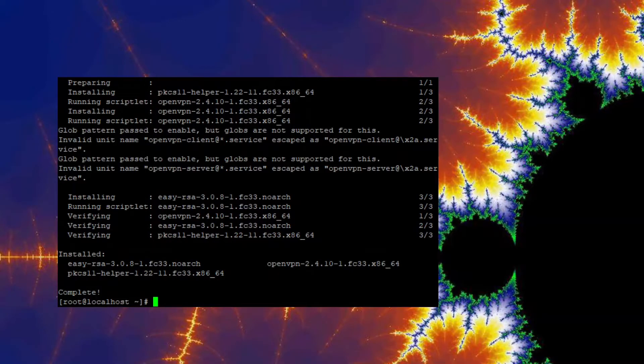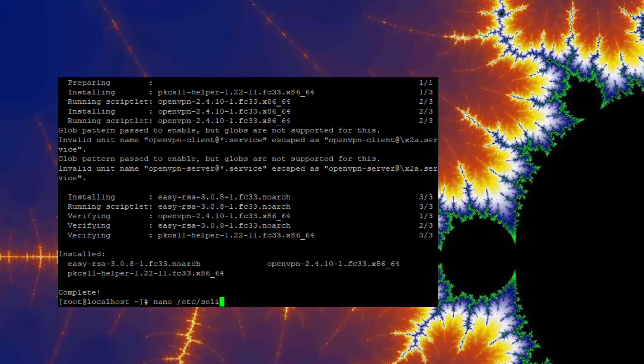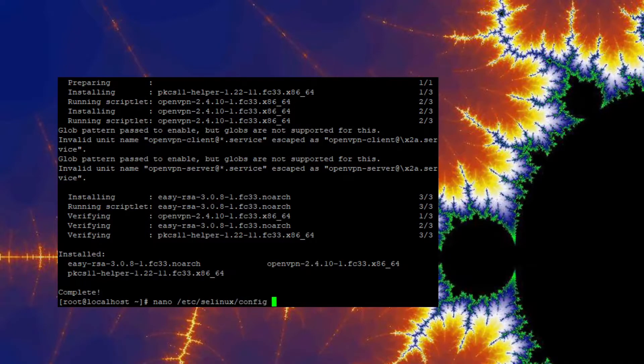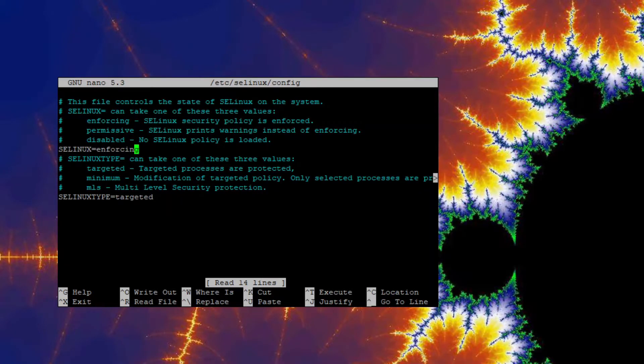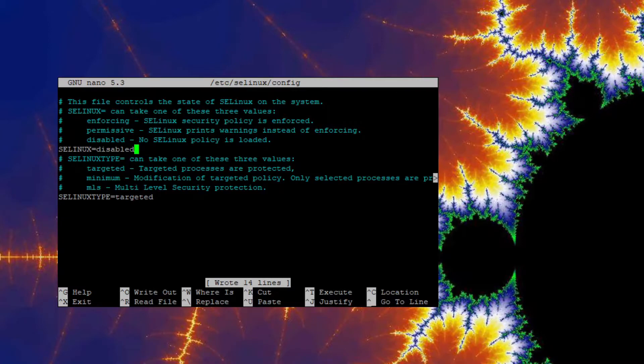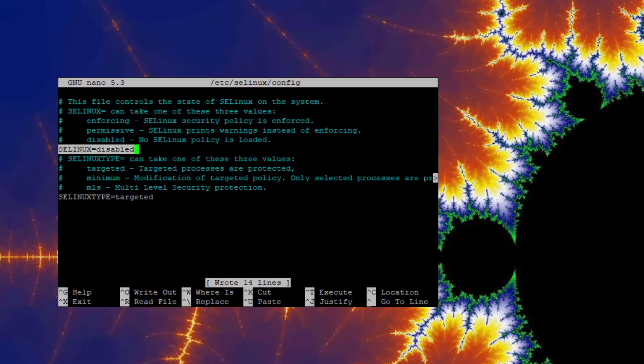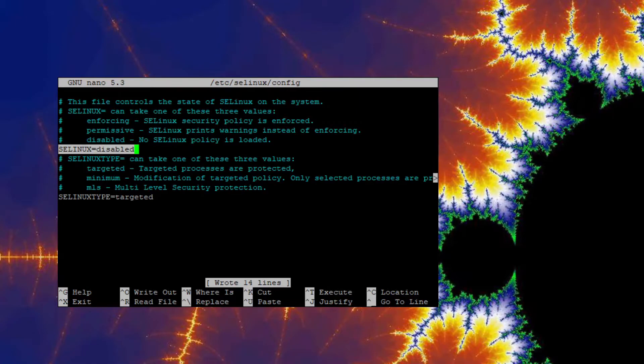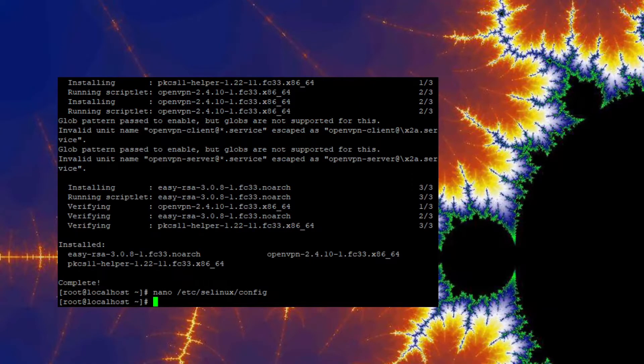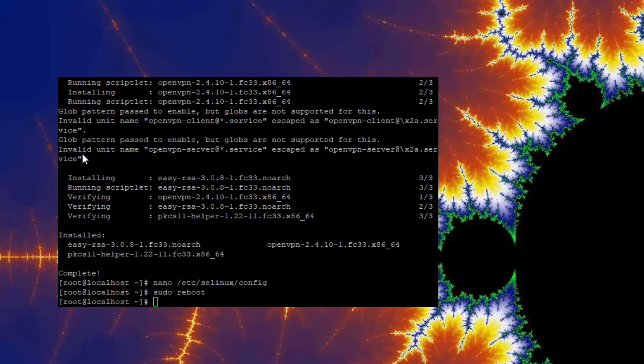Next step we're going to do is we're going to go ahead and disable SE Linux. So we're going to go to /etc/selinux/config. We're going to change enforcing to disabled. All right, then we're going to go ahead and reboot.